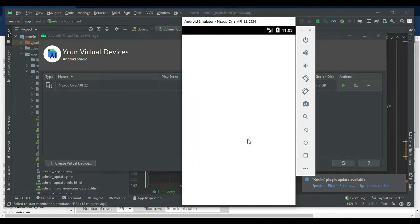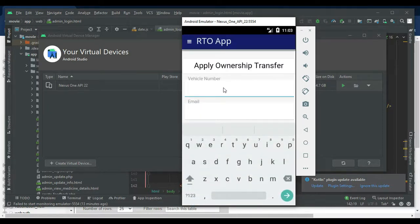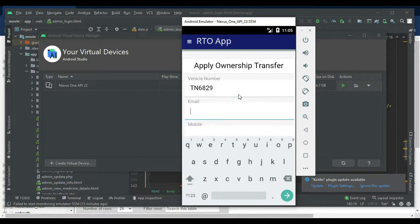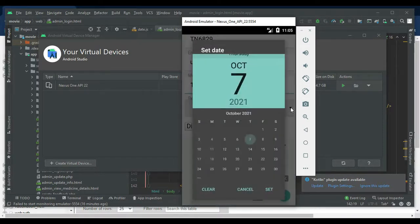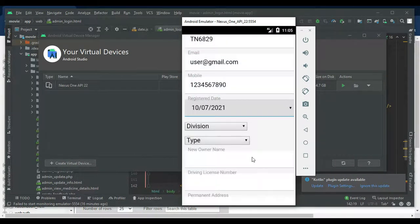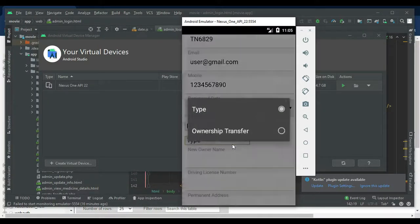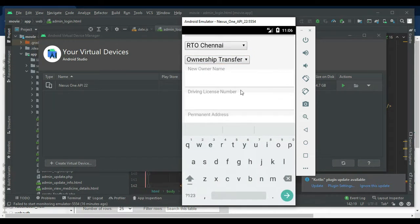Next, click Apply Ownership if you want to apply for new ownership transfer details. Enter the details like vehicle number and email. Set the registered date, search the division by selecting type-wise, then enter the new owner name, division, and driving license number.